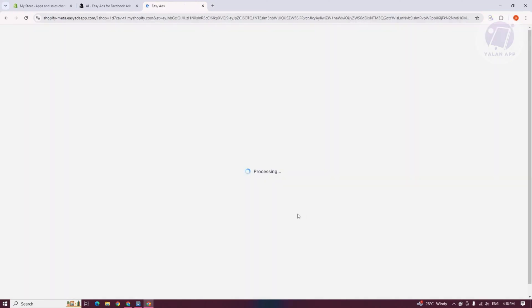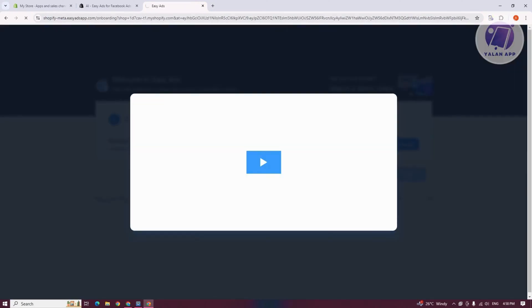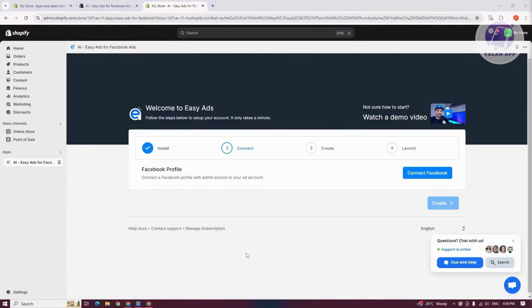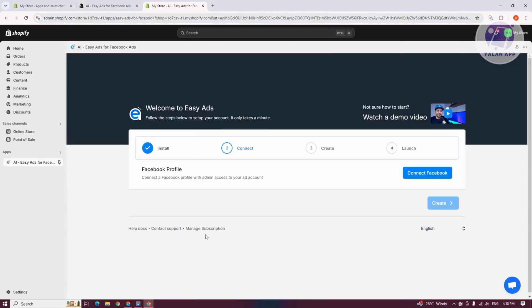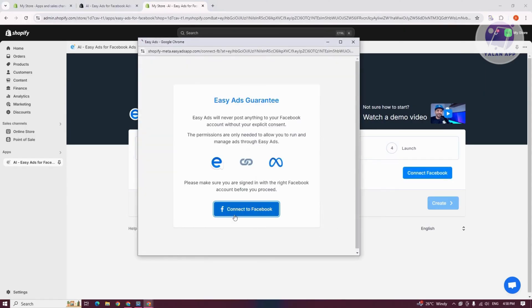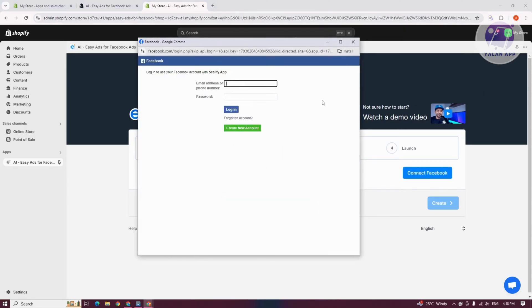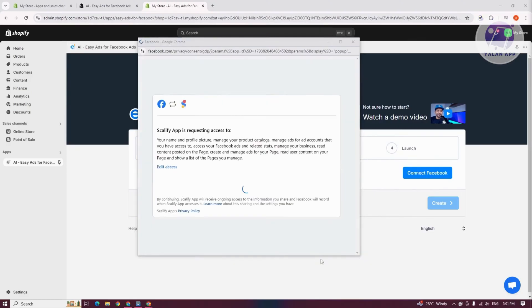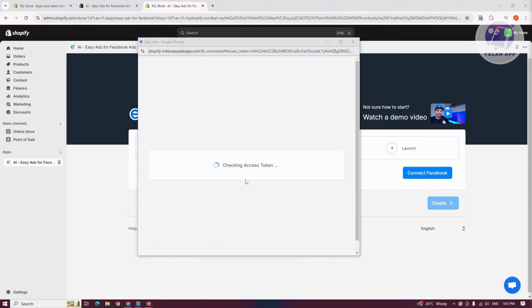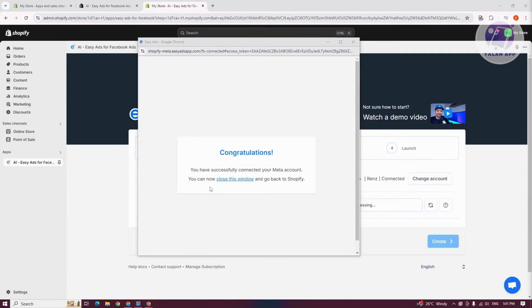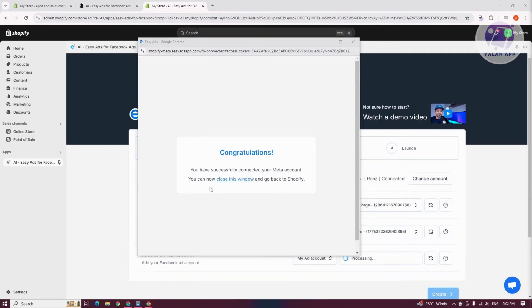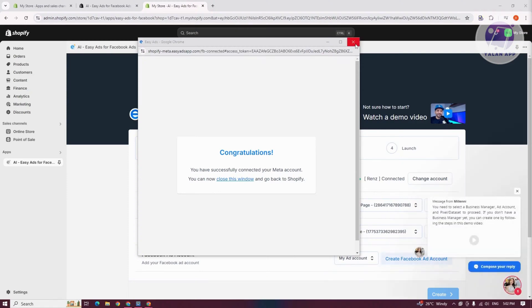What we need to do next is start setting up our EasyAds. You just need to start connecting your account. Since we already installed it, the next thing is to connect — let's click on Connect Facebook, then click on Connect to Facebook. Provide your email address and password and hit Login. Click the Continue button when it asks if you want to use your account. It should say Congratulations. You can then exit this screen.